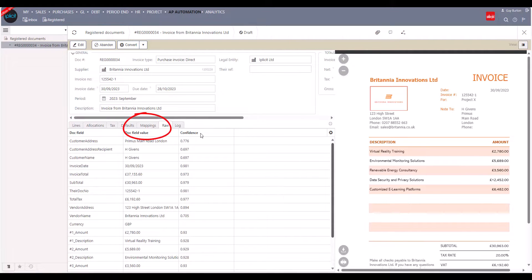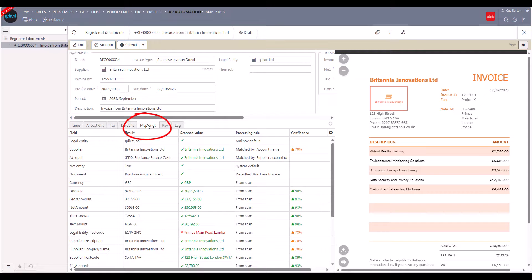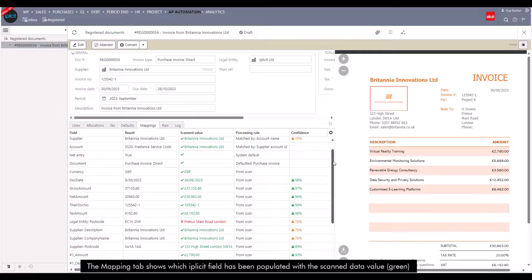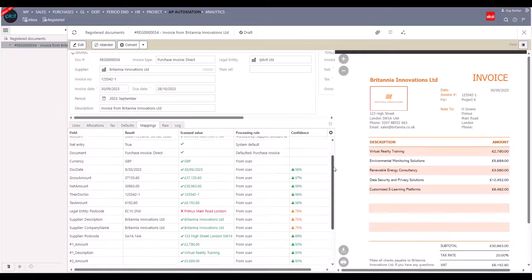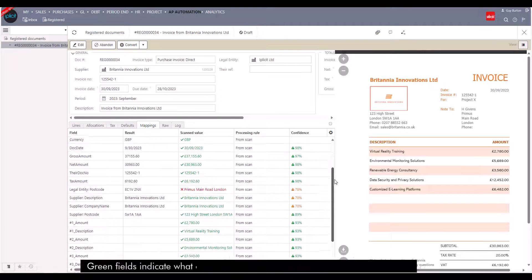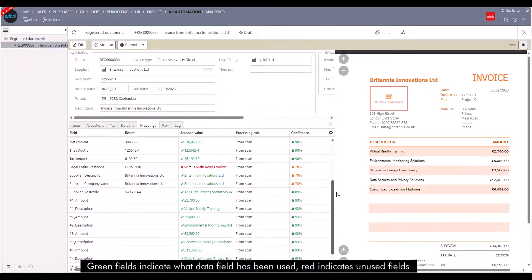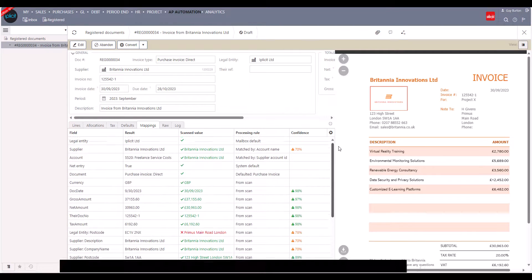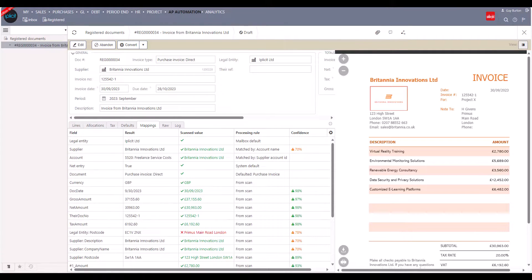On the mappings tab, we can see how APA has used the raw data from the invoice — what data it's mapped and which fields in iplicit it's mapped that data to. We can see the results, the scan value, the processing rule APA has applied, and its own confidence level.